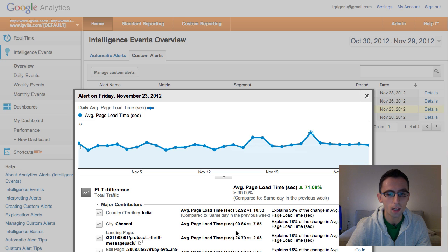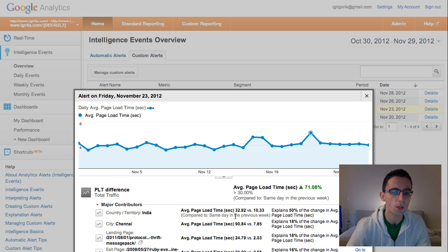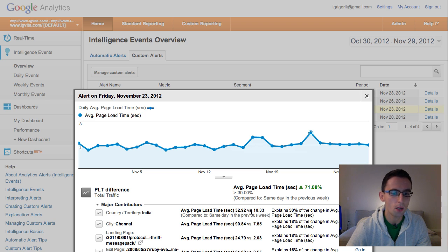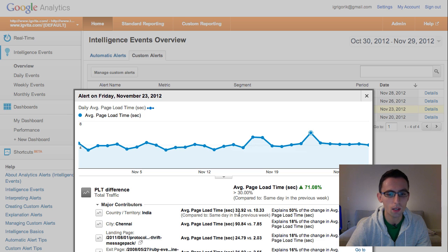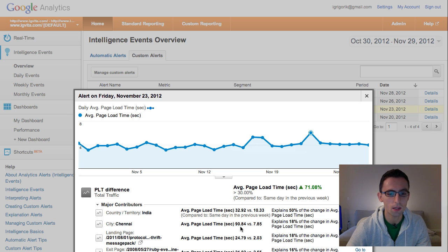It's looking at the metrics for those segments, and it's saying that, look, on average, same day in the previous week, the page load time was about 10 seconds. For whatever reason, it's 30 seconds. That's not good. For this specific city, the page load time spiked from 7 to 90 seconds, and that's terrible.